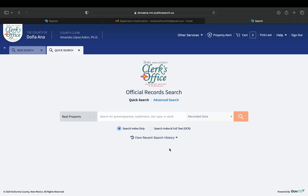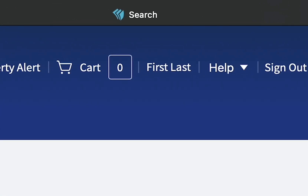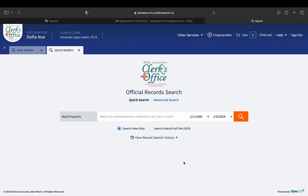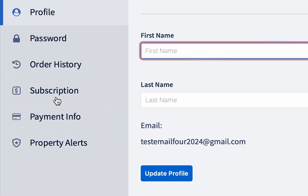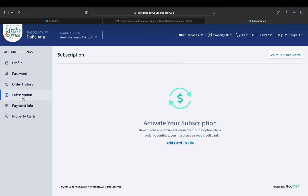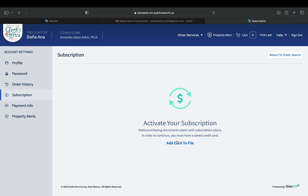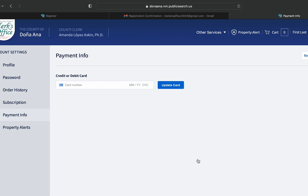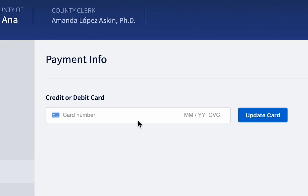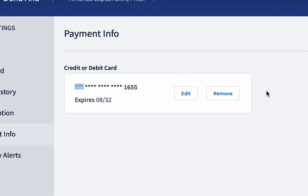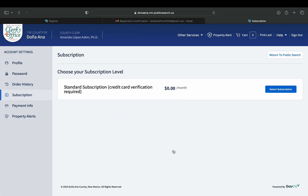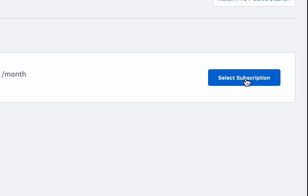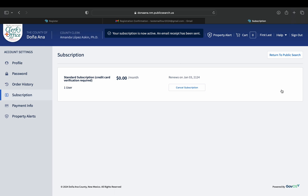Once activated it will direct you to the official records search page, but this time you are logged into your account. There is still a step required in order to view official records. Head to your account which can be found at the top right corner of your screen. Next you'll want to select Subscription, which will be located on the left side of your screen, and activate your subscription. In order to continue you must have a saved credit card on file. The subscription does not cost any money nor will it charge your account — you will only be charged a small fee if you would like to purchase a document. Once you add a card, head back to Subscription and select the blue Activate Subscription button. The next screen will offer the standard subscription; select the blue Select Subscription button located on the right side of your screen. Now your account is ready to go.